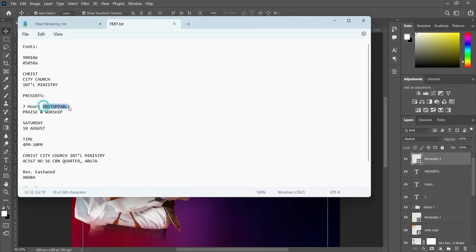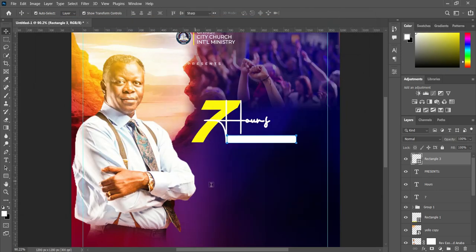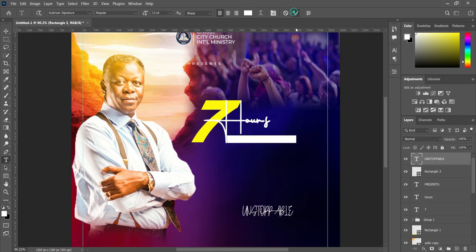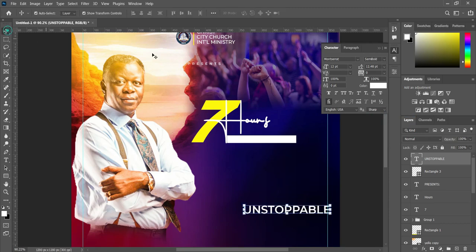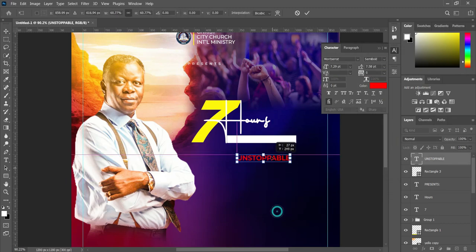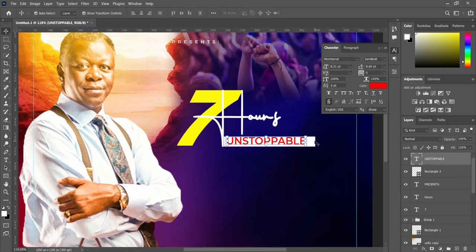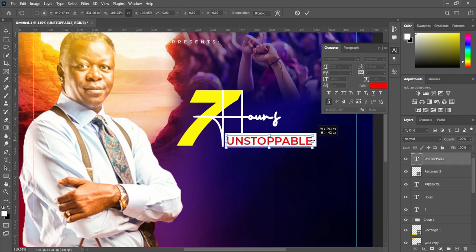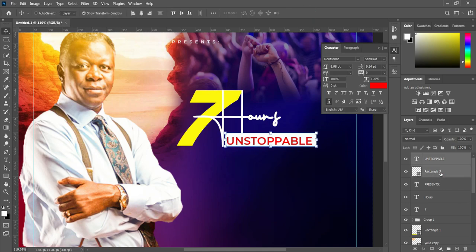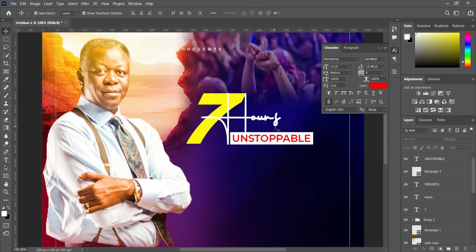Then select the text tool, Ctrl+V to paste. We are going to change the font to Montserrat, make it semi-bold, change the color to red, reduce the font size, and place it over here. Hold your Shift key while you select the rectangle and the text, then apply vertical and horizontal alignment to centralize it. So you get something like this.